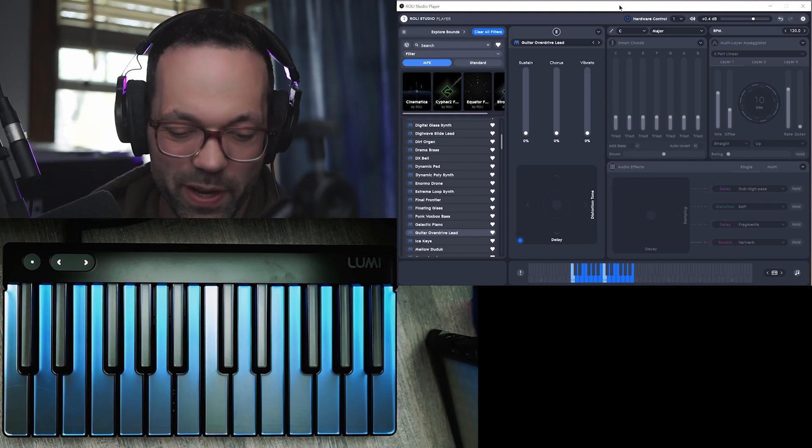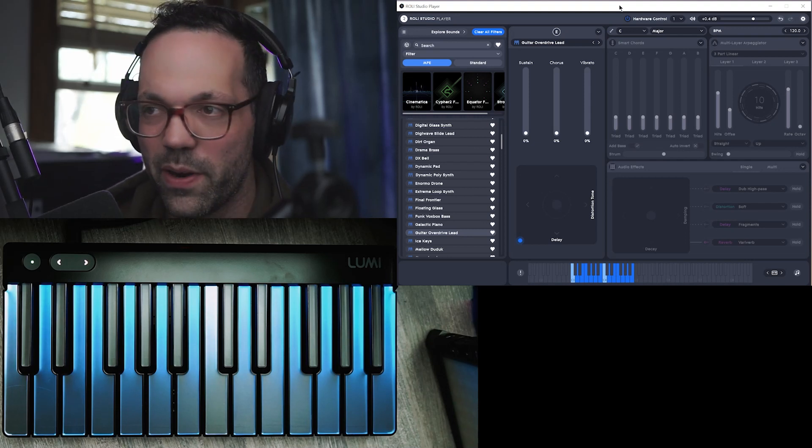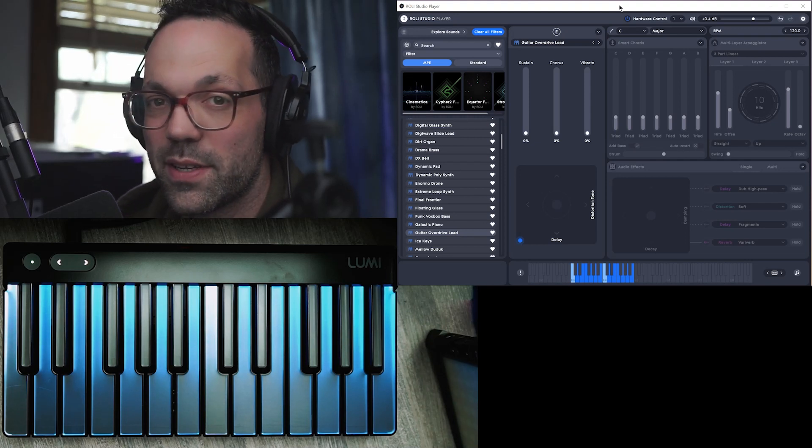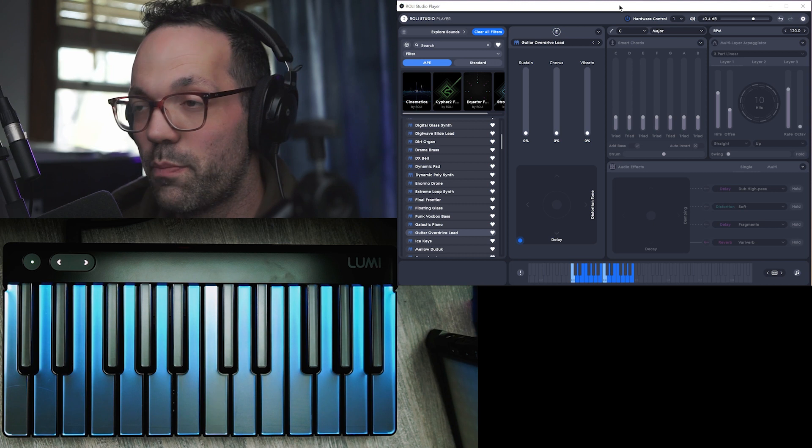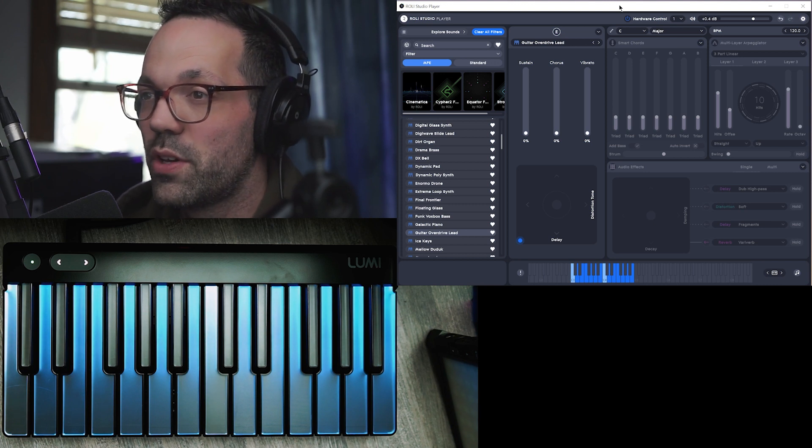Hey guys, so I got my Lumi keyboard here and we're going to play around with some of the different sounds that are included when you buy the keyboard.